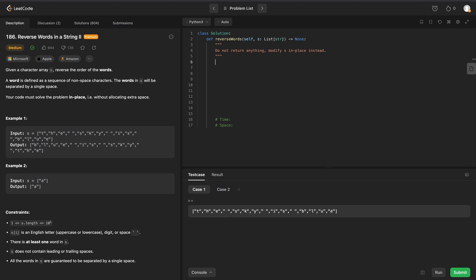To solve this in place, we're going to use two pointers. Left and right are going to be equal to zero and the length of our given input array minus one. This will put our left pointer at 't' and right pointer at 'e'.